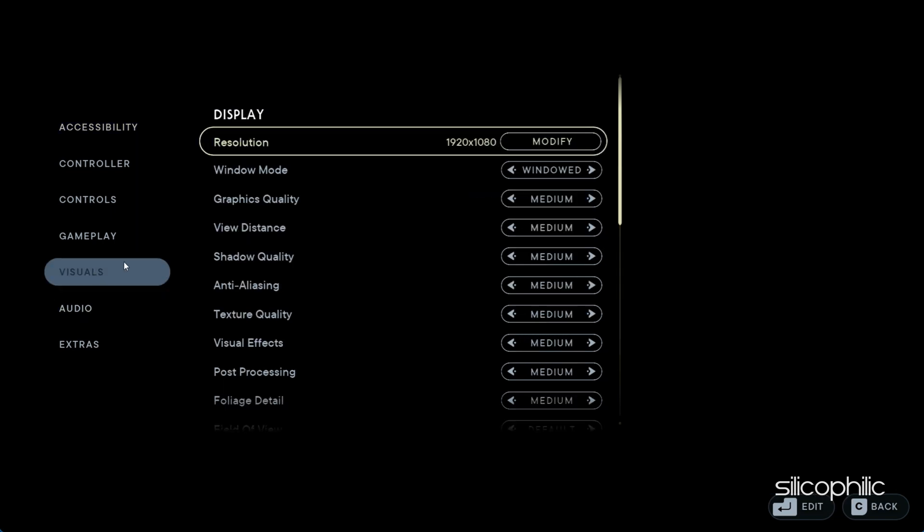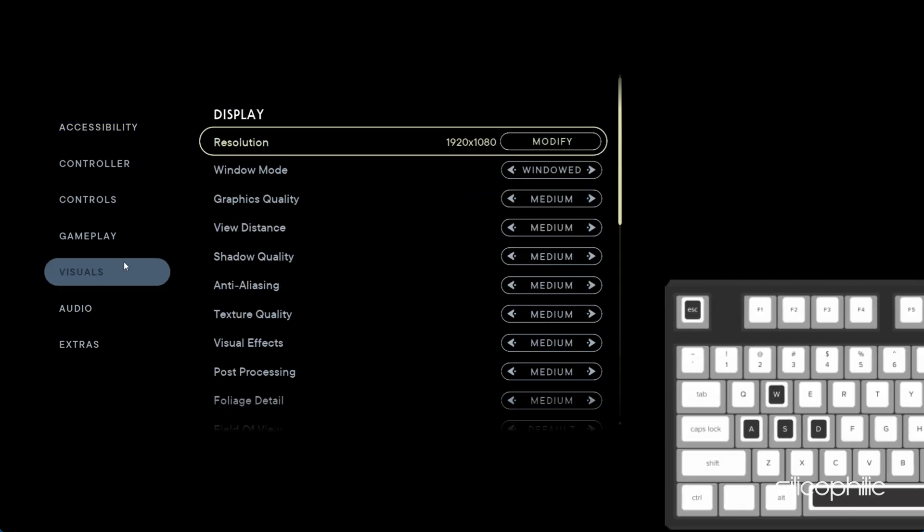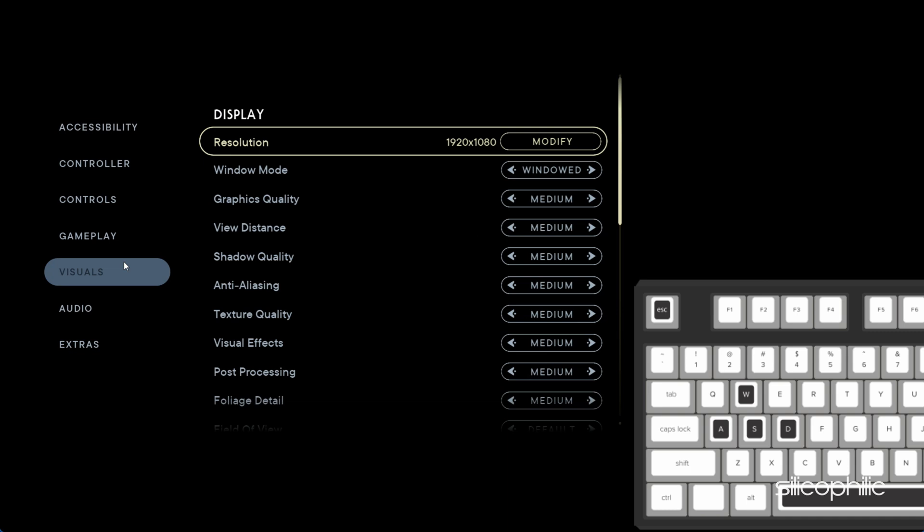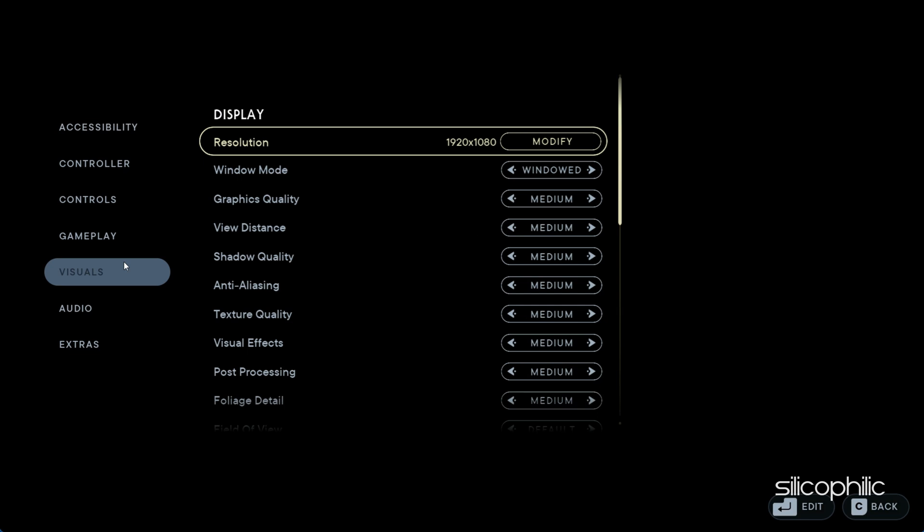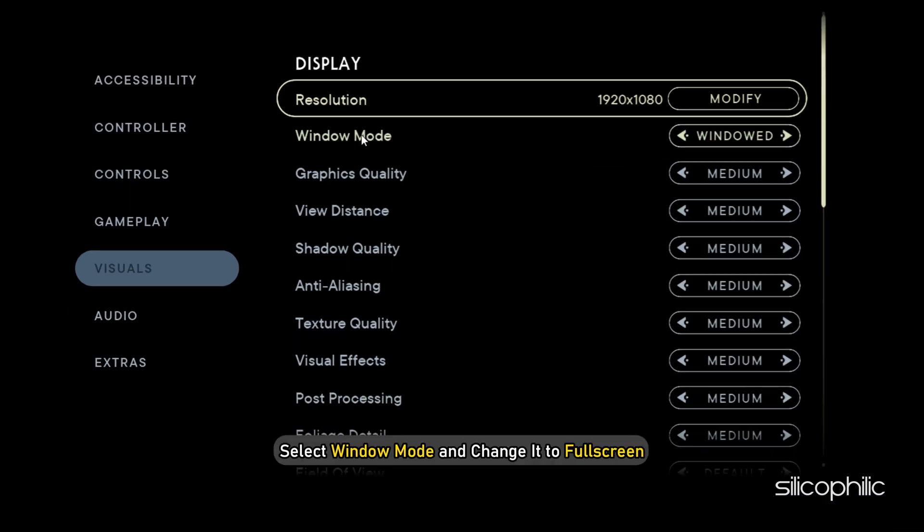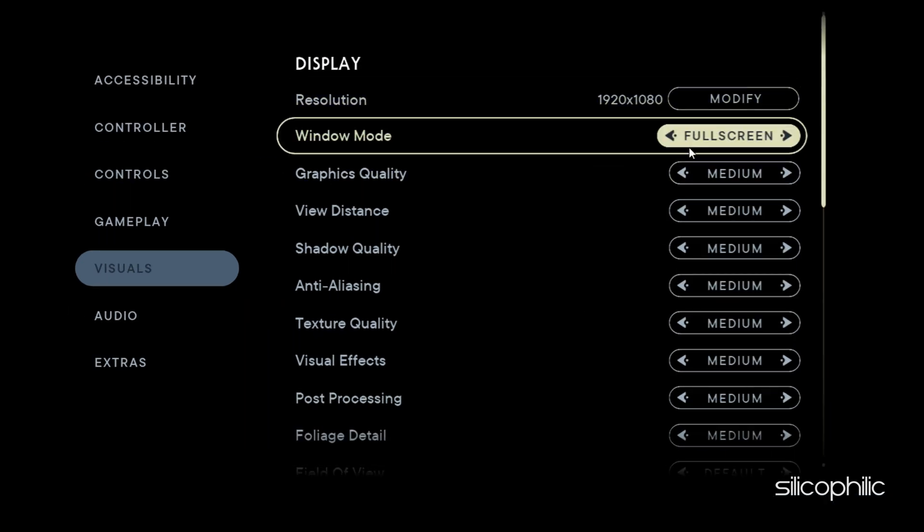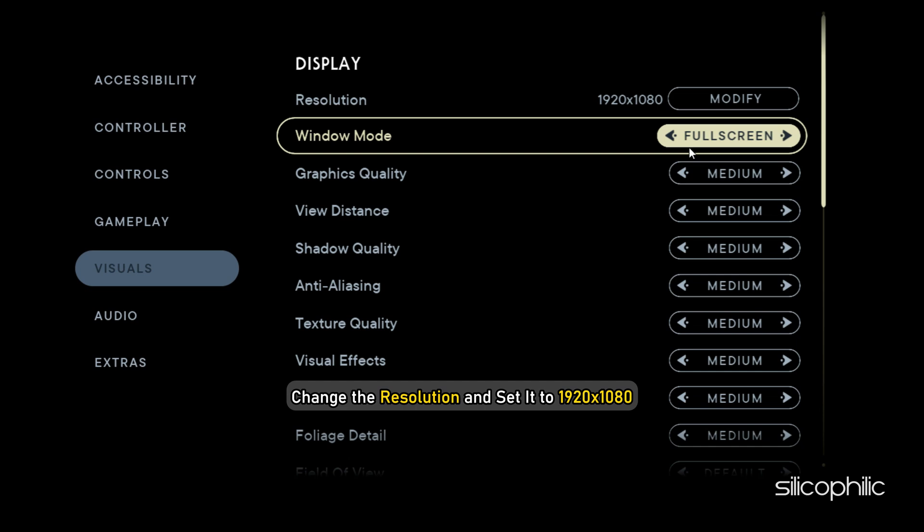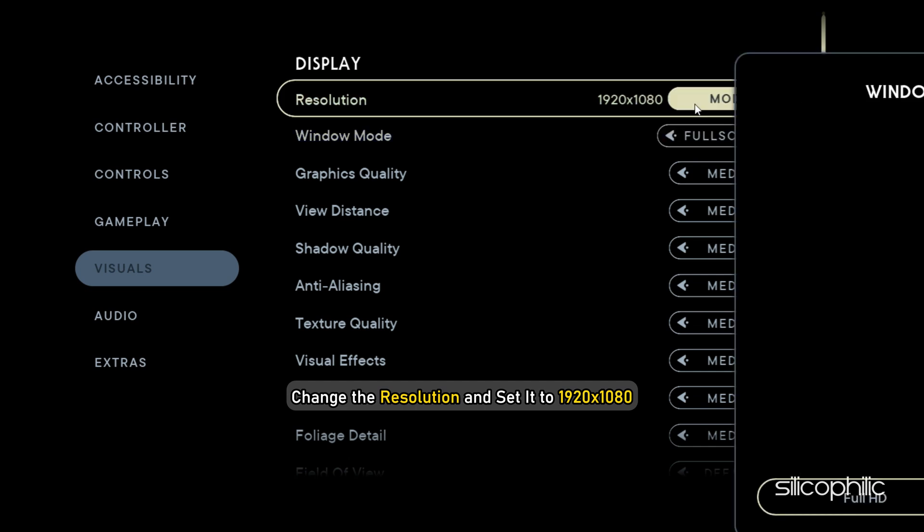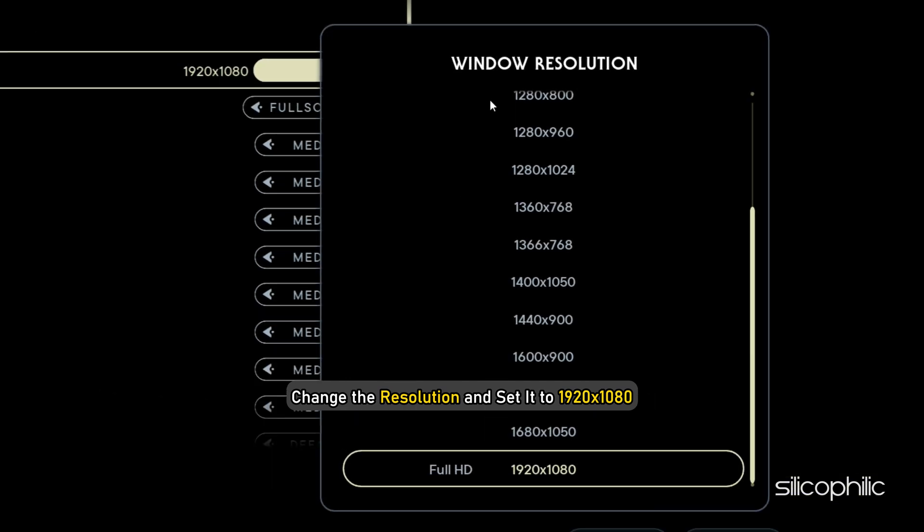Now you cannot change the settings using your mouse. You will have to select the setting and use WASD keys to change it. First, select Window Mode and change it to Full Screen. Next, change the resolution and set it to 1920x1080.